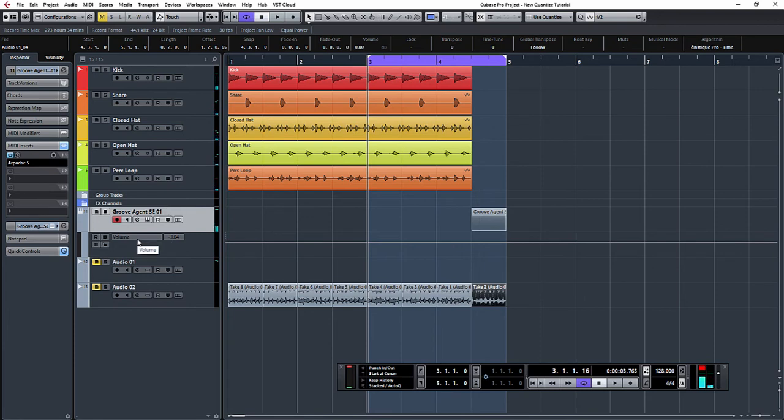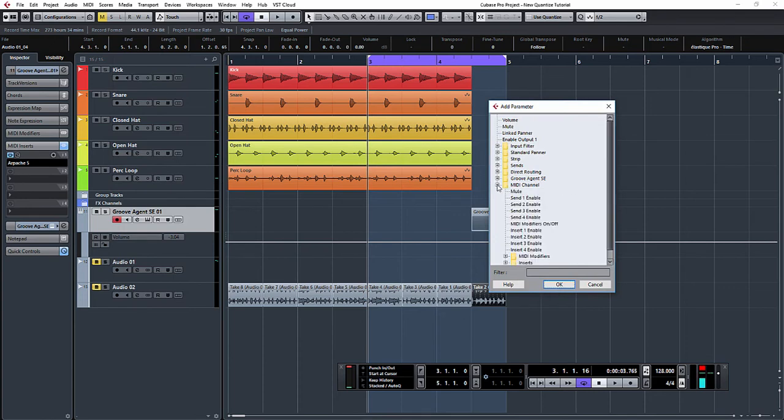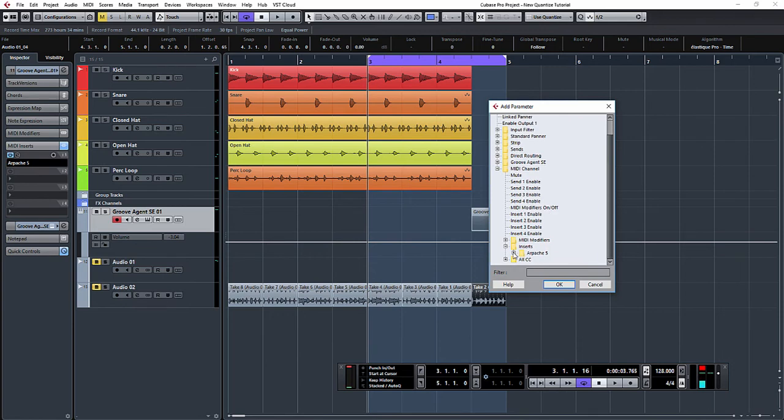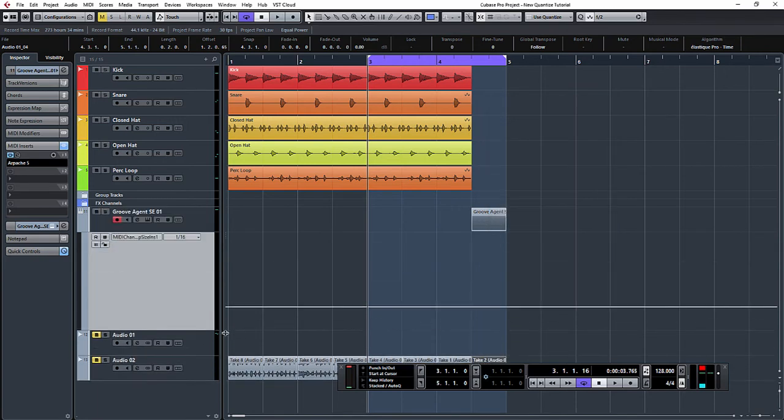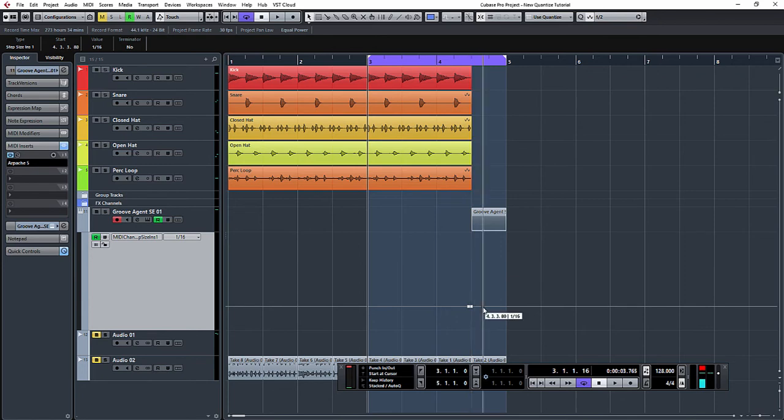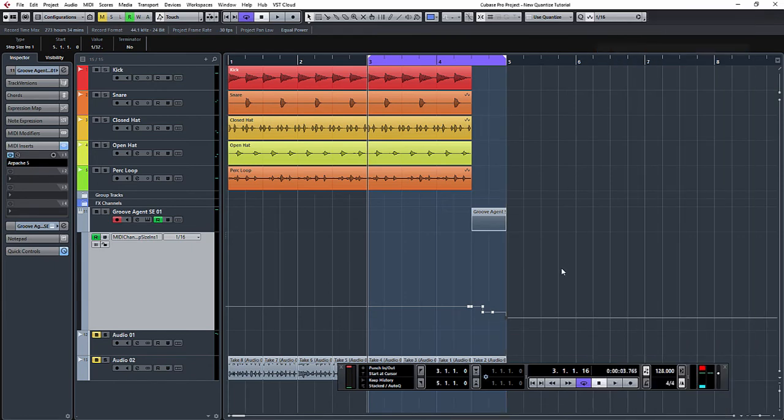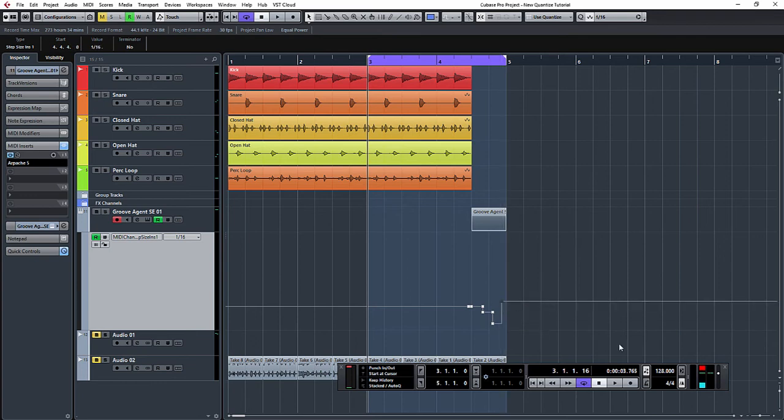So what we can do is create more complex patterns by automating the MIDI. I've created a controller lane. I'm going to click where it says volume, click more, go down to MIDI channel, go to inserts, and there you can see the Apache 5. I'm going to open that and select step size. Now that we have our step size, we can click read automation. I'm going to create a point there—you can see it's already set to 16th notes—and I'll create another point and move that one down to 16 triplets, create another point and put that one down to 32nd notes.